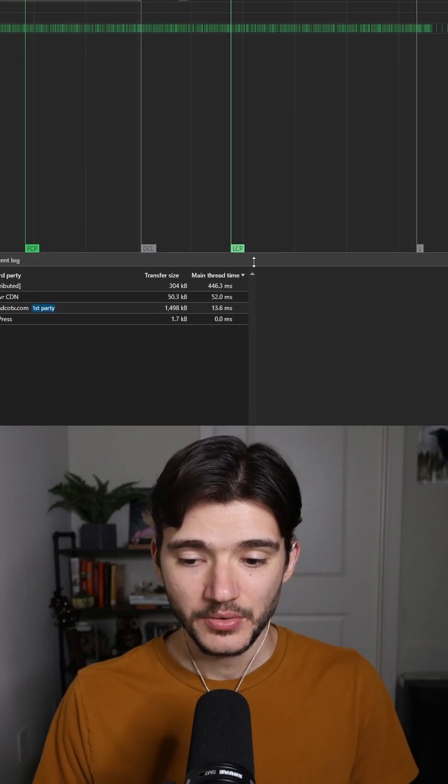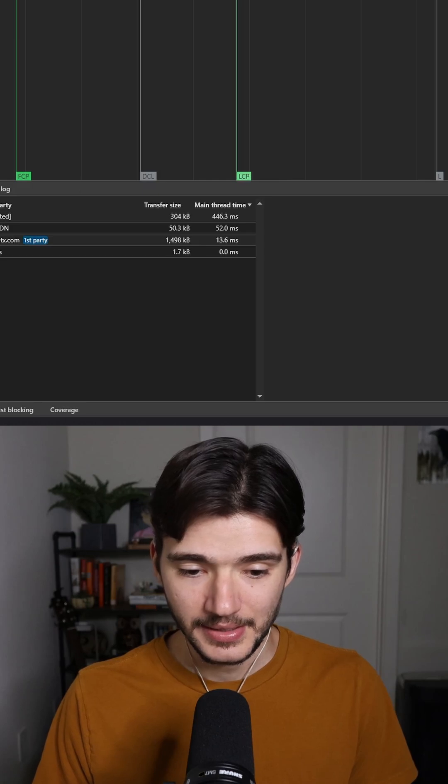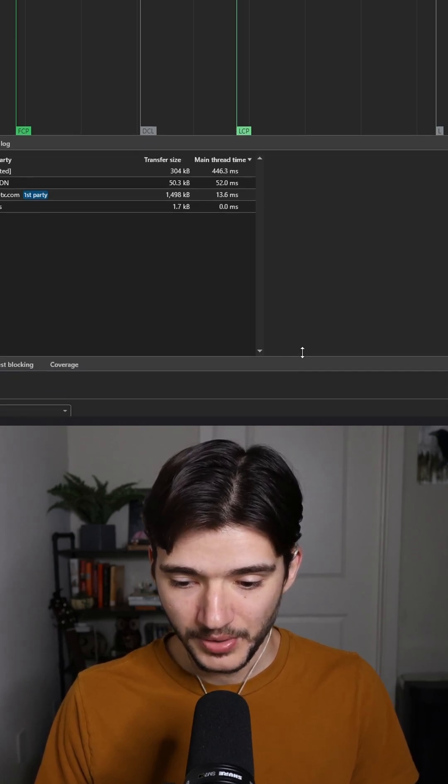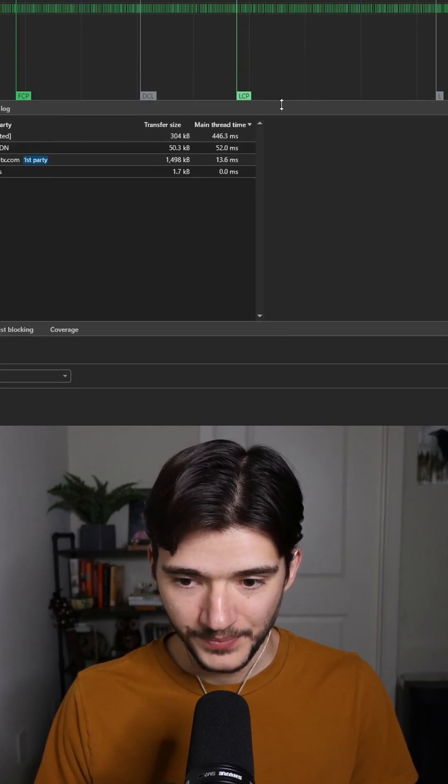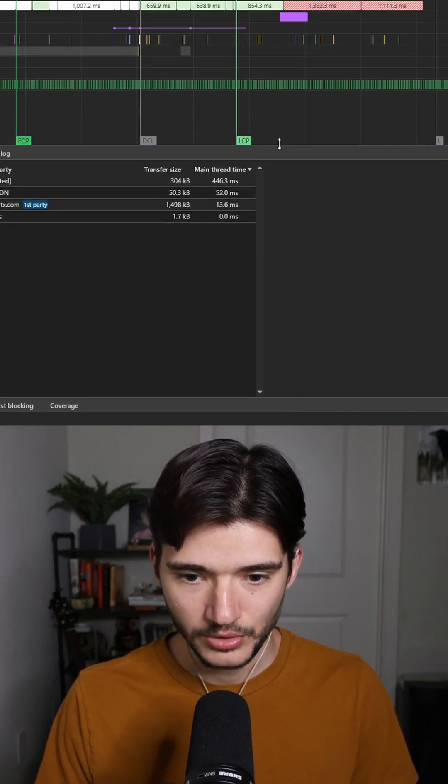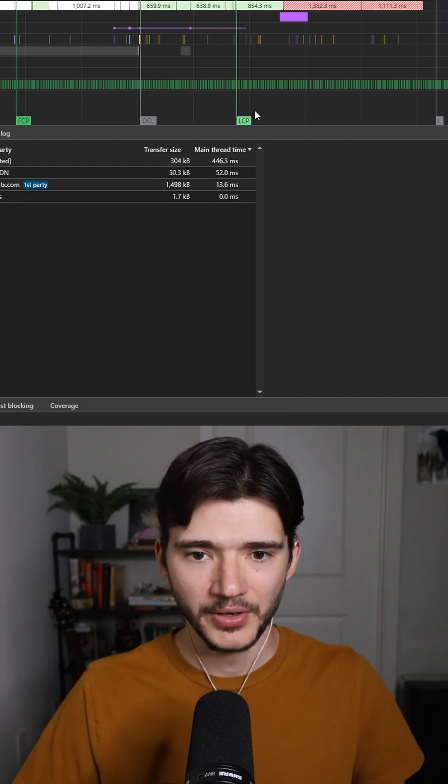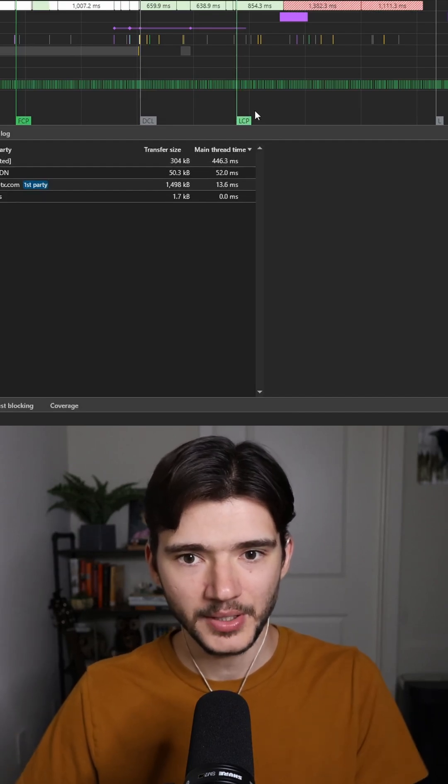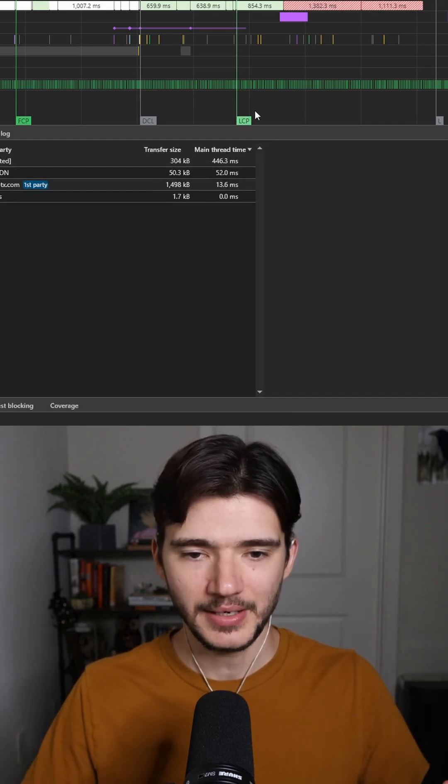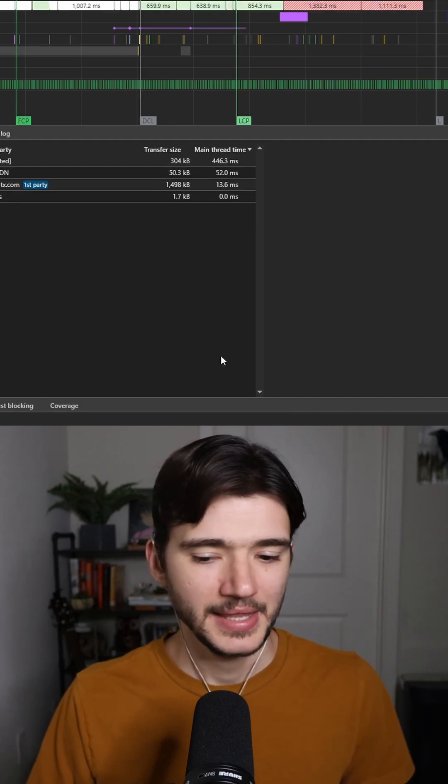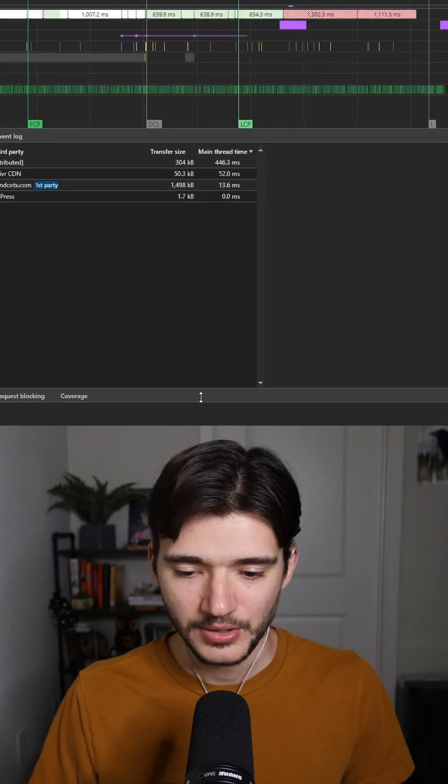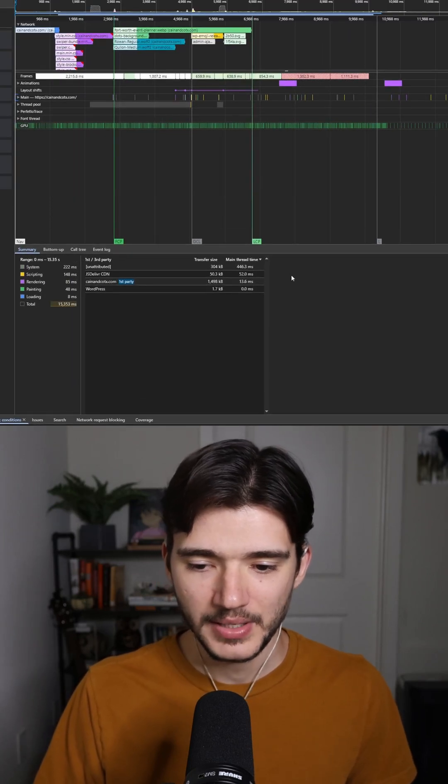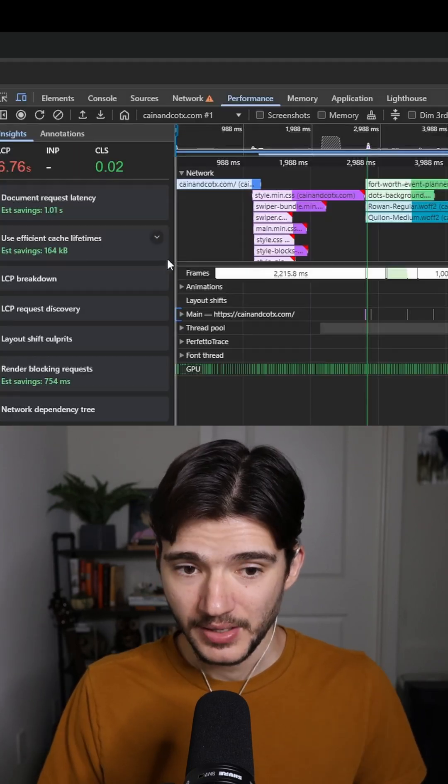First thing to note is these gray bars right here, so both at the very bottom and this one, you can drag them up and down to resize them. So if you have kind of a smaller laptop screen and you can't see anything right now, then you can take these gray bars and just drag them all the way down to the bottom.